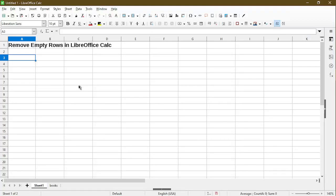In this video, I'll show you how to remove empty rows in LibreOffice Calc. Hi, my name is Michael with Office Nifty. I'll make quick tips and tutorials on how to use calc software.